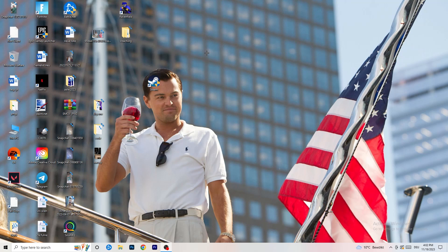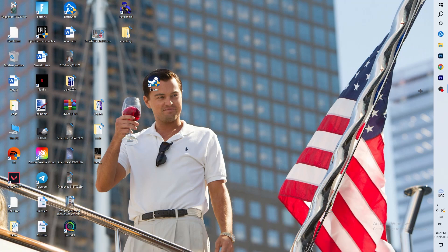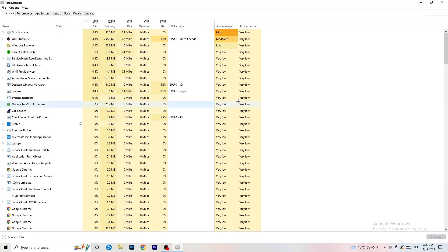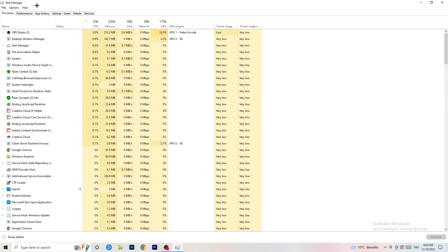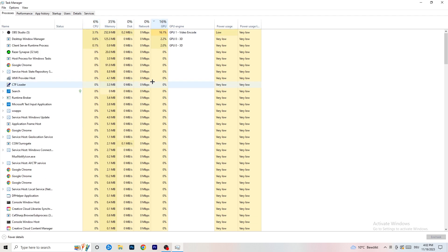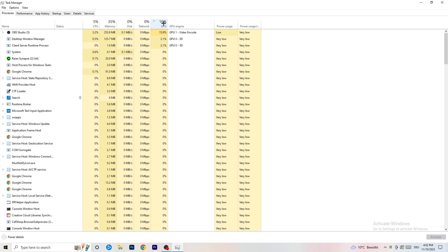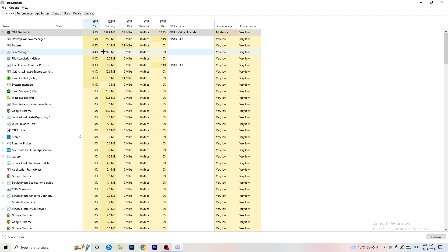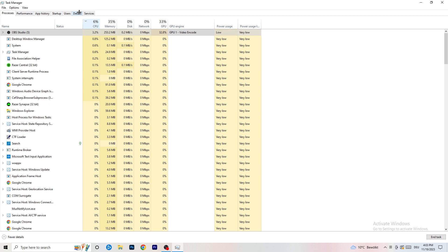Next, navigate to your taskbar, right-click it, and open Task Manager. Go to the Processes tab where you can see CPU and GPU usage. Click on GPU first and end every background task that's using too much GPU that you don't need — for example something like Razer Synapse. Right-click it and click End Task. Once finished with GPU, do the same for CPU.